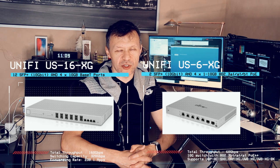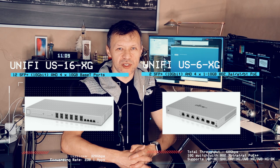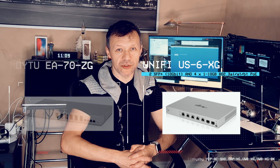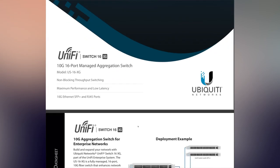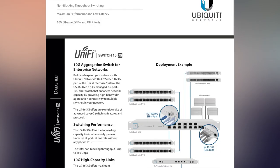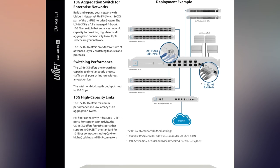Price-wise they are pretty much identical, but the content of the switches is completely different. The first one with 16 ports has 12 SFP+ ports which are capable of 10 gigabit and require additional SFP modules to be inserted for fiber optic connectivity or DAC cables.